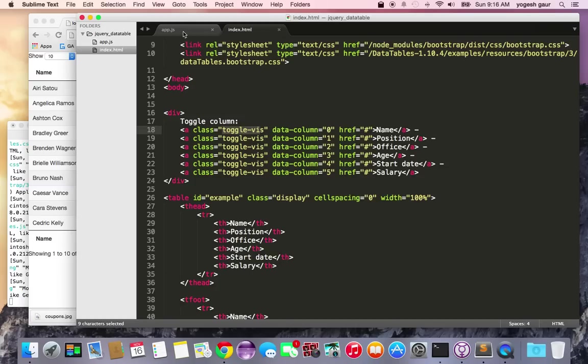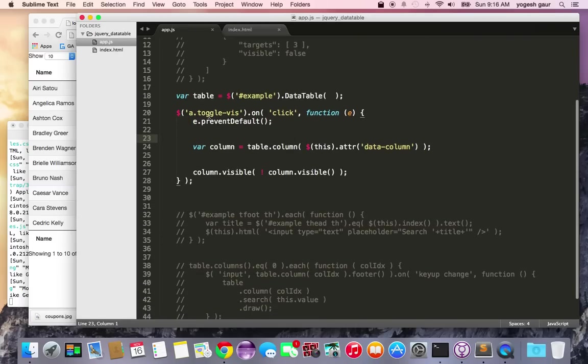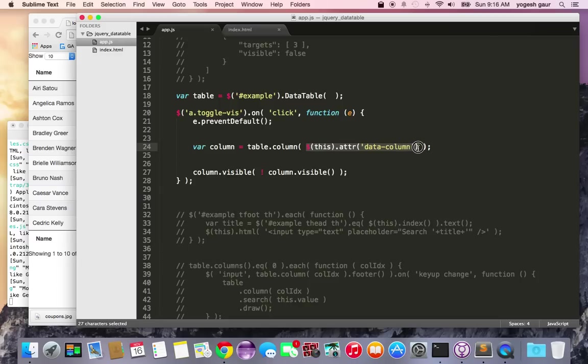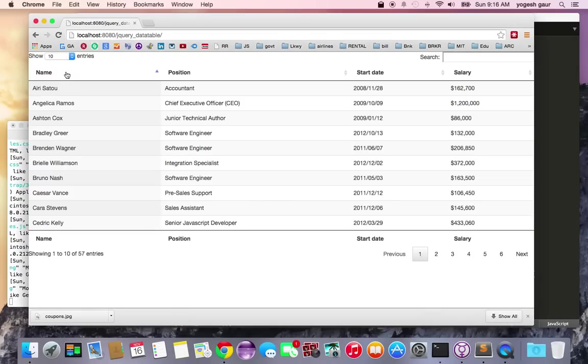In the JavaScript, when I attach a click handler, it prevents the default action, gets the column from the data attribute, and toggles the visibility of that particular column. Let's see how this works.